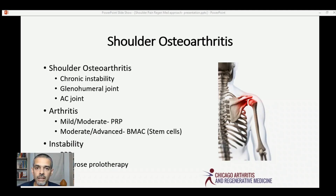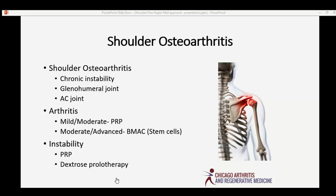If you have a mild or moderate degree of osteoarthritis in either of those joints, platelet-rich plasma can be an excellent treatment option. If you have more significant — moderate or advanced — osteoarthritis, then bone marrow aspirate concentrate derived stem cells is likely a better treatment option. It's also important to understand that if you have instability, which is part of that degenerative osteoarthritis process, utilizing platelets or dextrose prolotherapy to treat the ligaments is a key part of treating shoulder osteoarthritis.